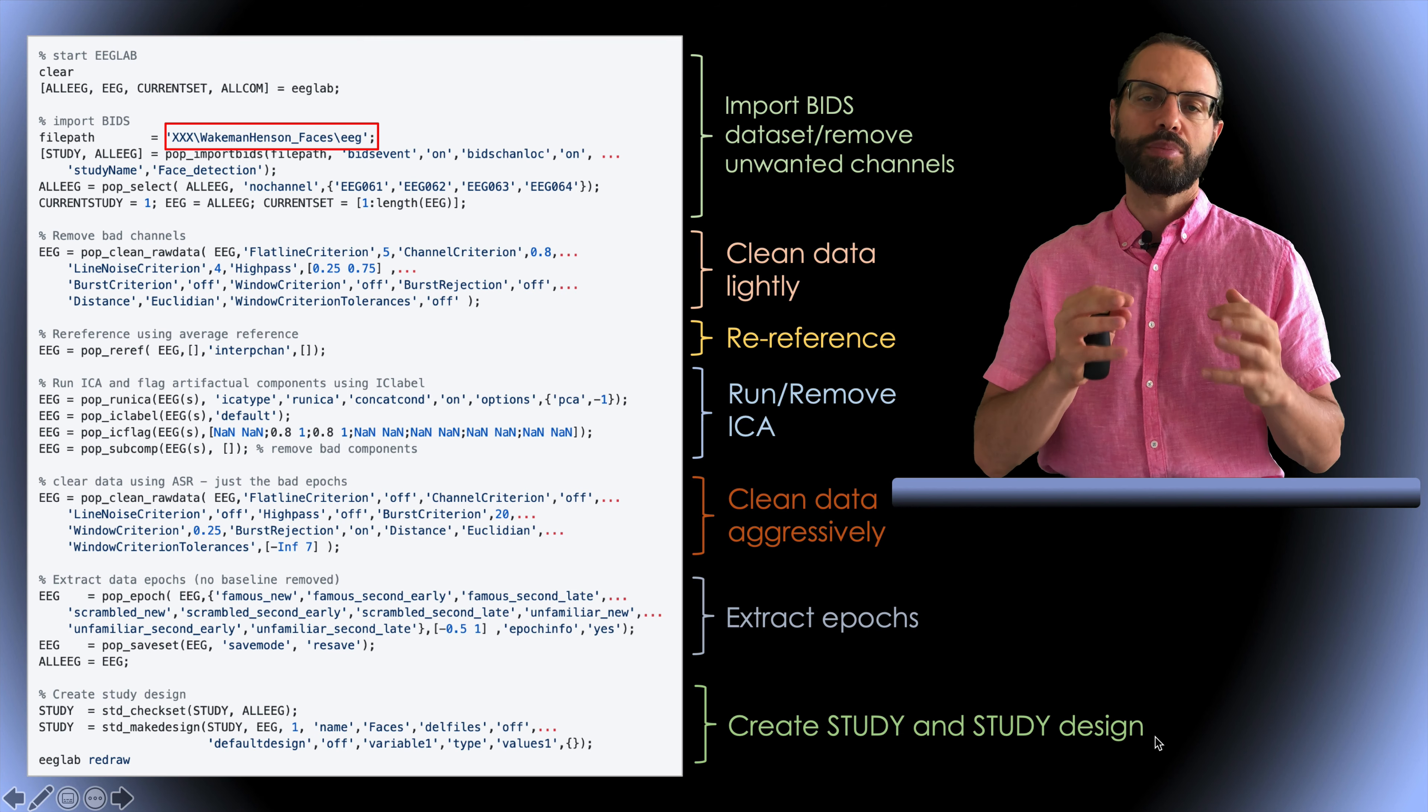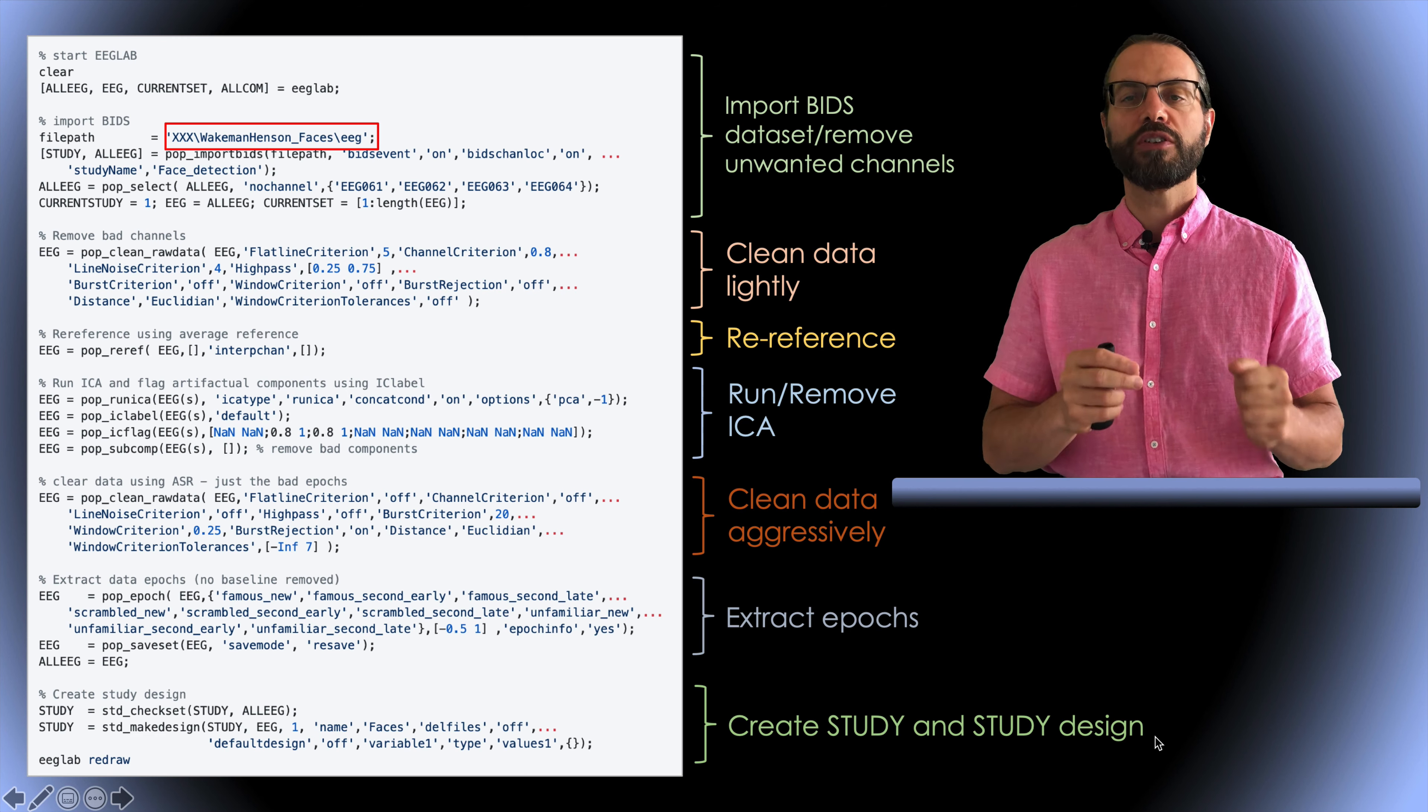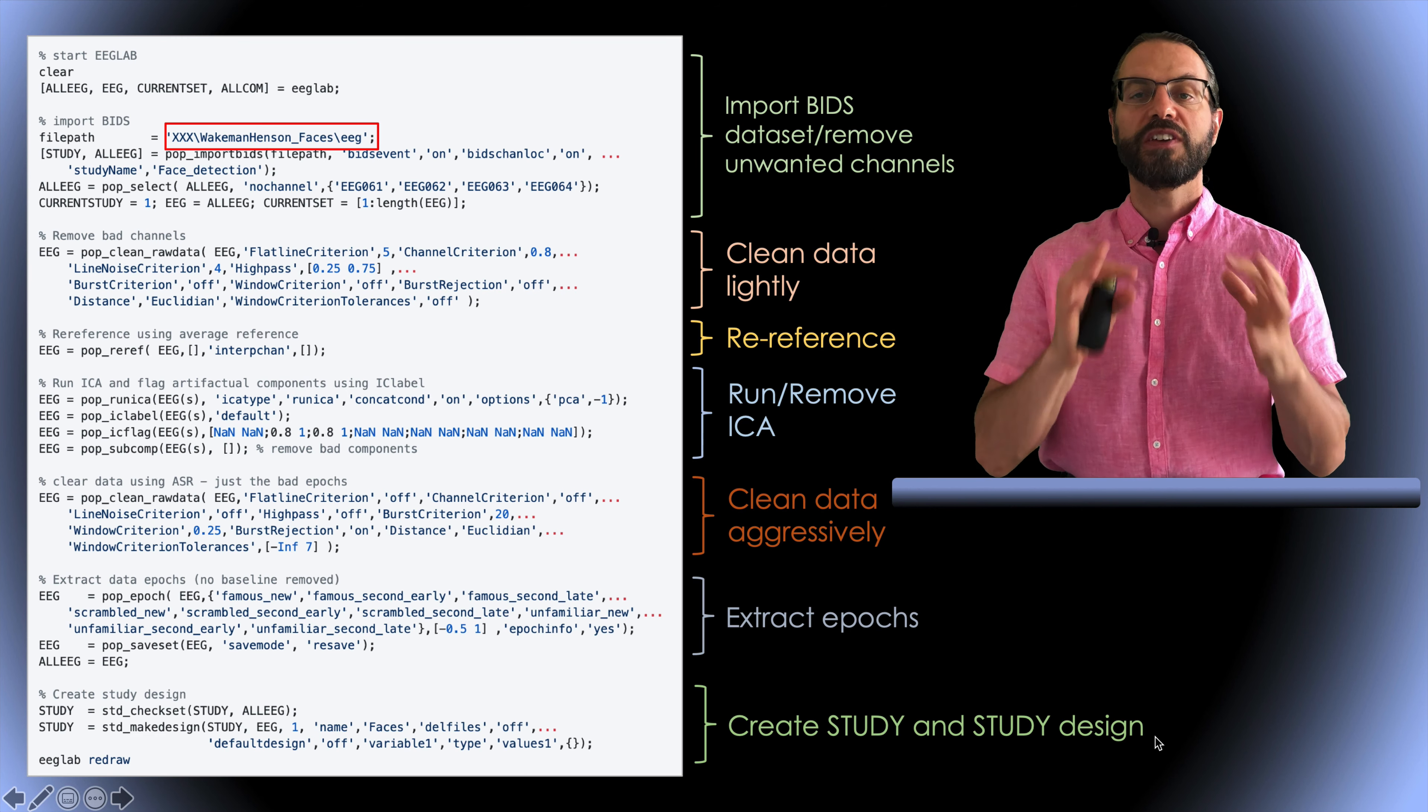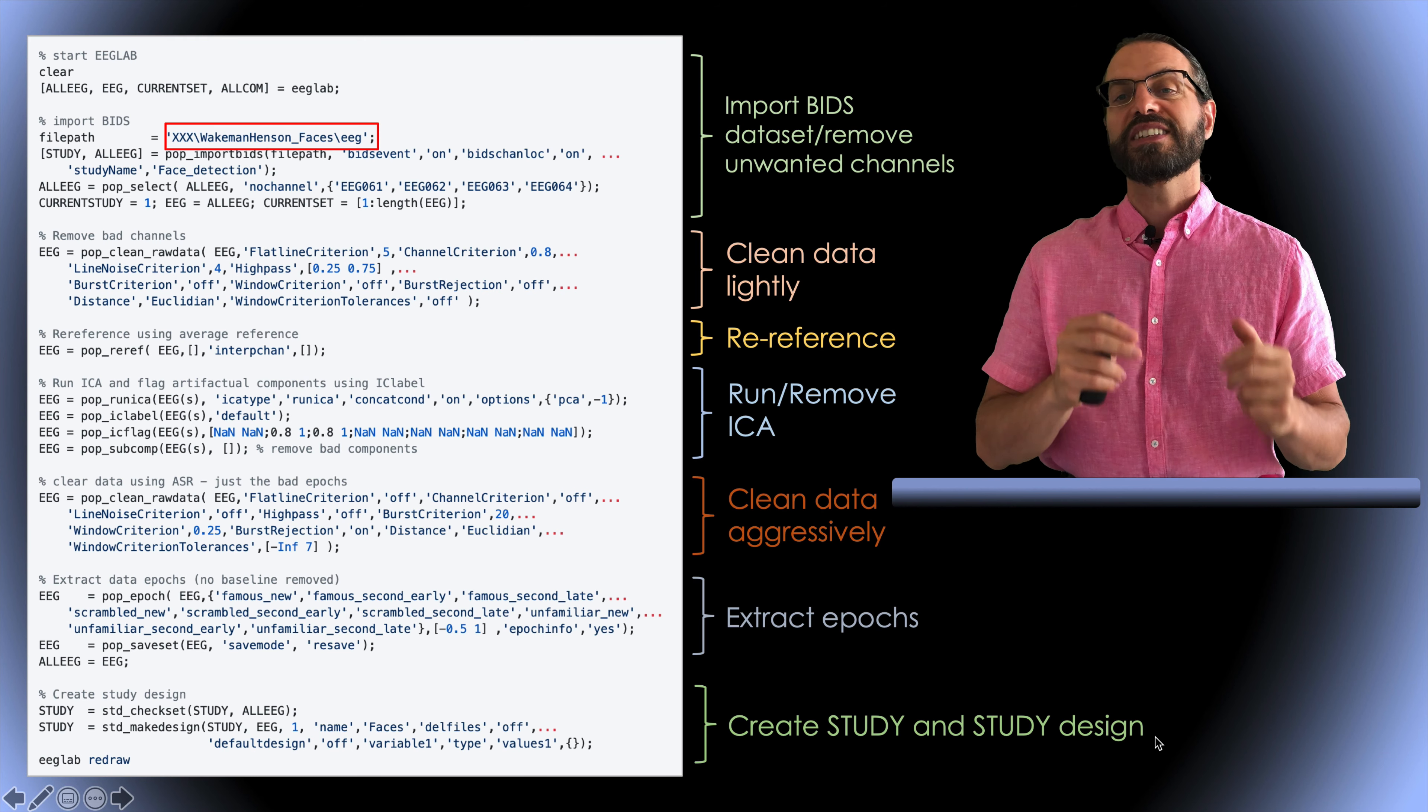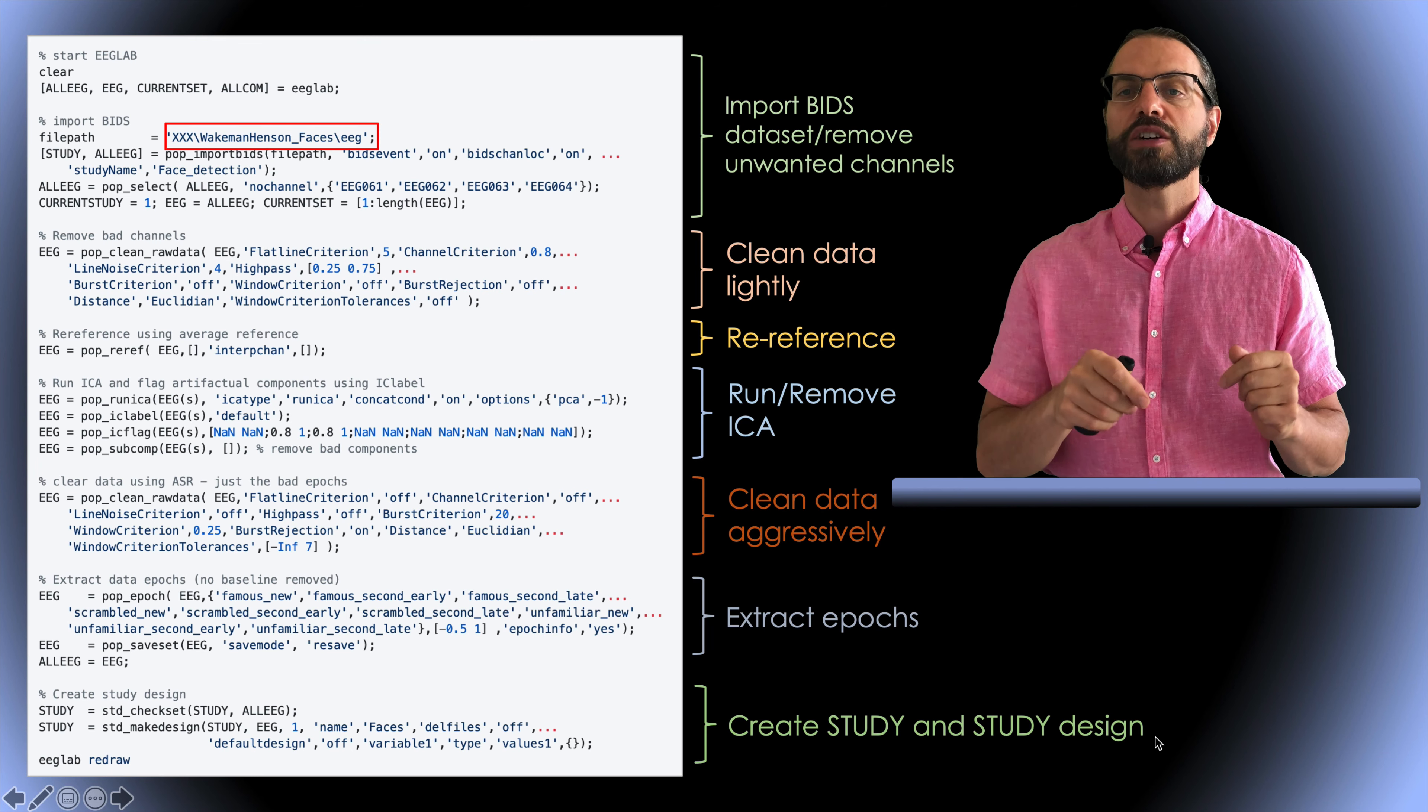Briefly, first, we import the data. Second, we clean it lightly. Third, we compute average reference while temporarily interpolating all the bad channels which have been removed. Fourth, we run ICA and remove bad components. Fifth, we clean the data more aggressively.